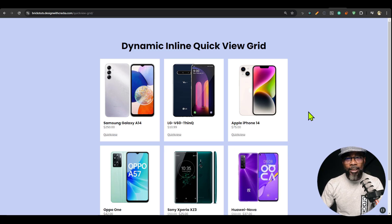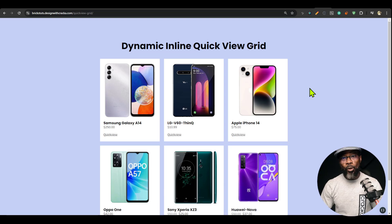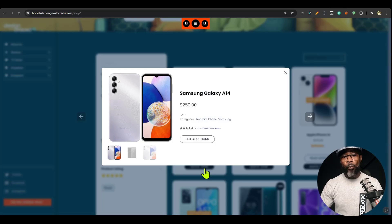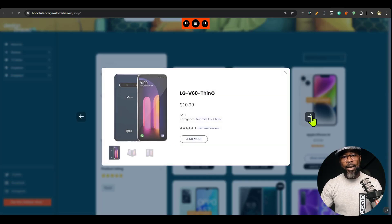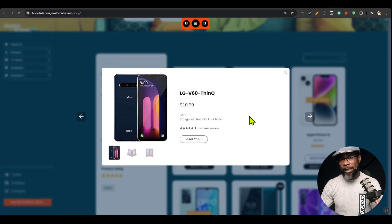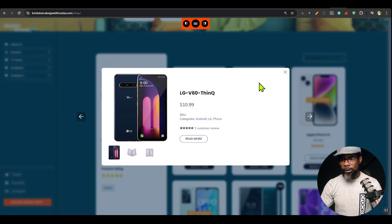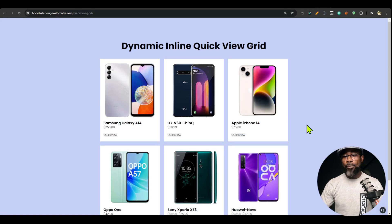Hello everyone, welcome back! In this video I'm going to show you a new premium component available for Bricks Builder — it's the Dynamic Inline Quick View Grid. We already have a normal quick view component called the Dynamic Post Light Box, which displays content in a lightbox-style quick view. That component is still available, but this is a brand new component.